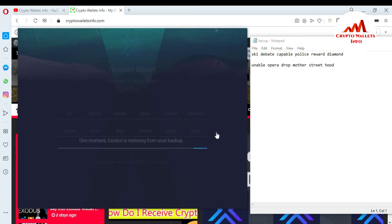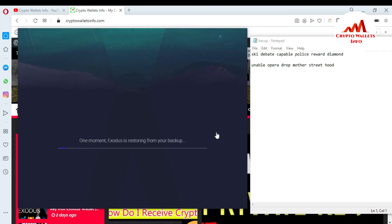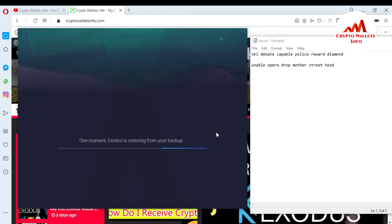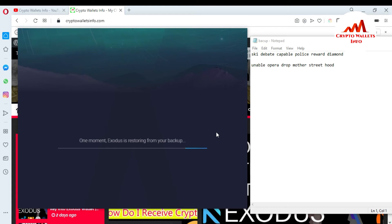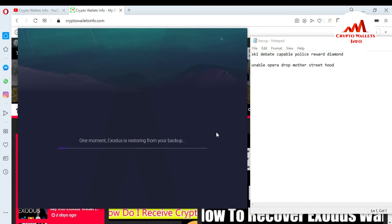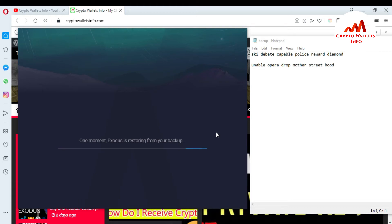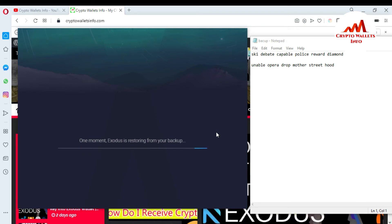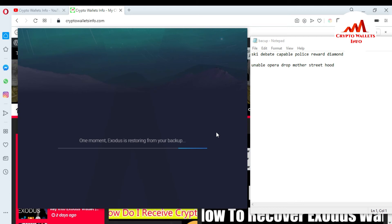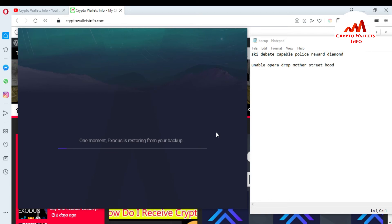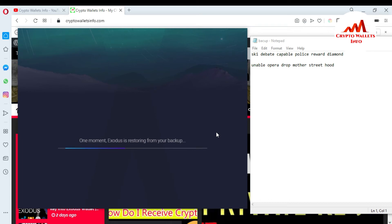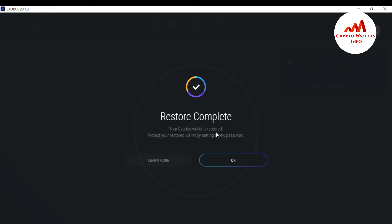I've entered my 12-word phrases correctly and clicked the arrow button. Exodus is now restoring from your backup. I'm waiting while it restores. This is why it is necessary to save your backup phrases in a notepad file — if you forget your password, you just enter these words in your Exodus wallet and you can easily access your wallet.